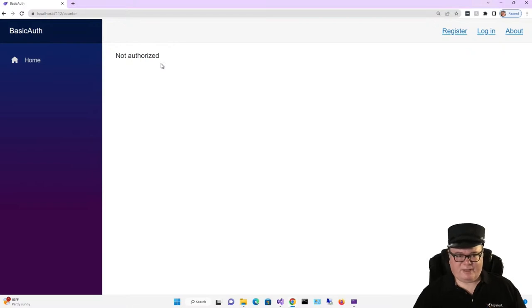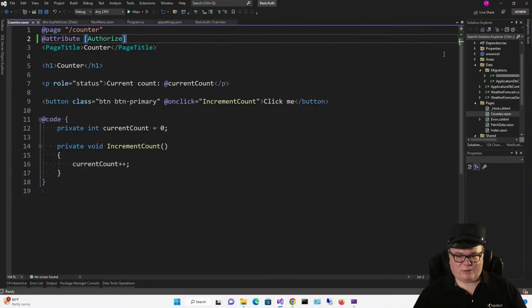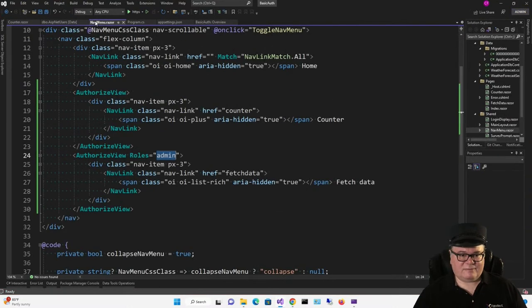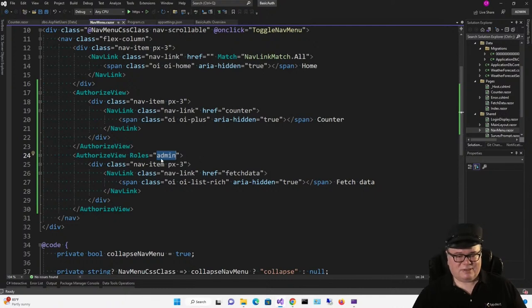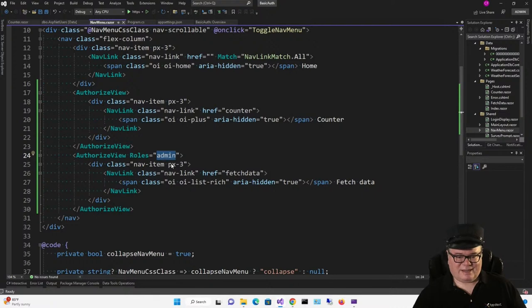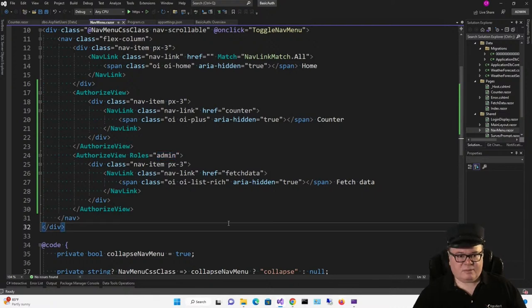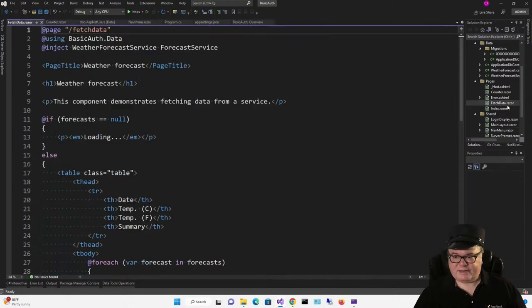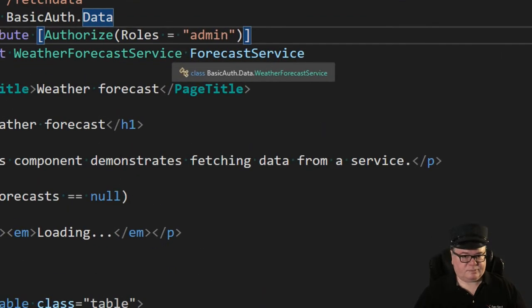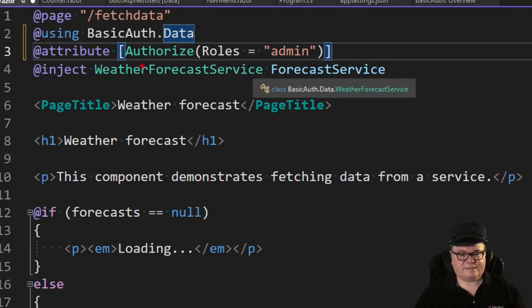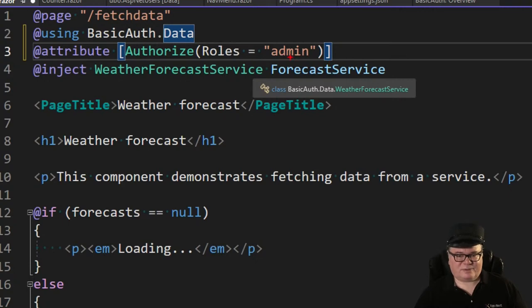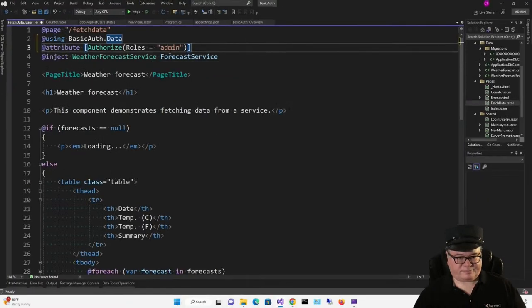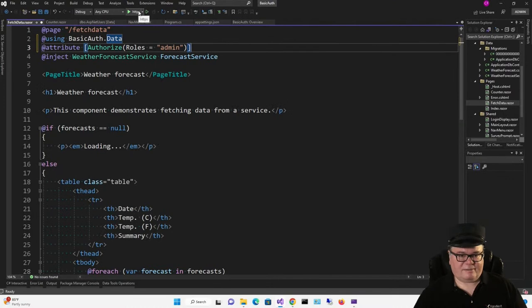We have secured the counter page. Now, remember how I set up the nav menu for roles for fetch data. How can we secure the fetch data page, saying that we can only see it if we're authorized and we're in the admin role? Well, turns out that's pretty easy. It's still the [Authorize] attribute, but now in parentheses we've specified Roles equals and then a comma-separated list of roles. In our case, there's just one, admin. Let's try it again.